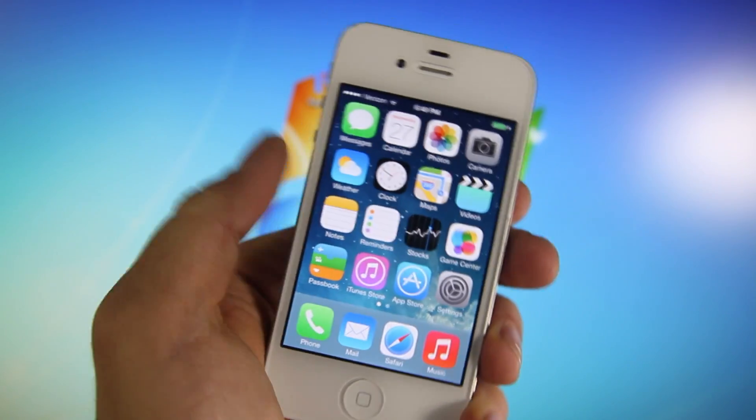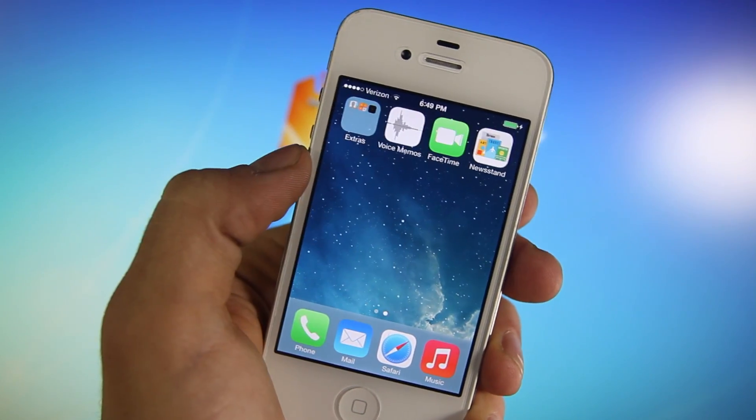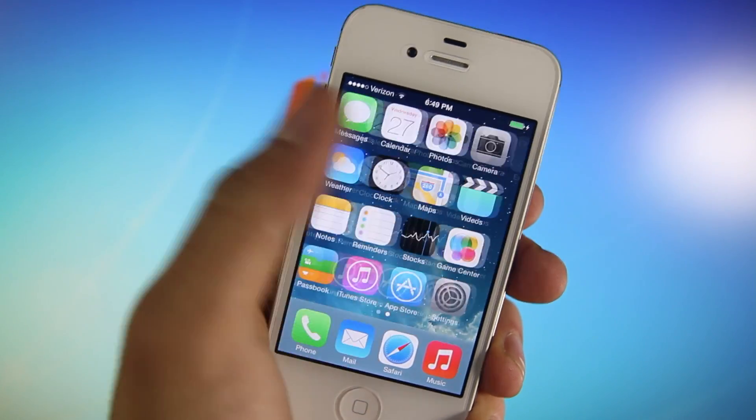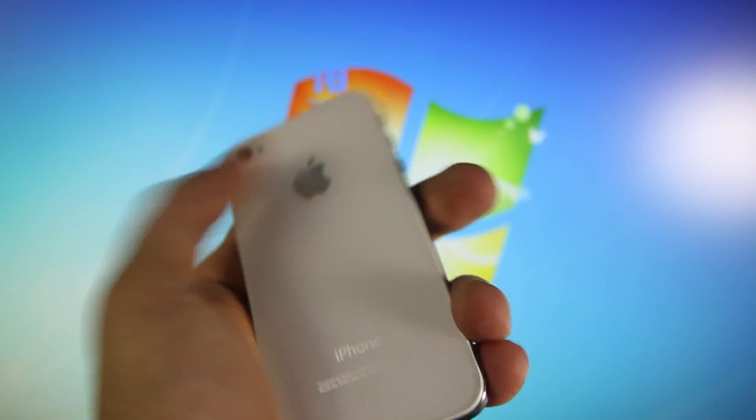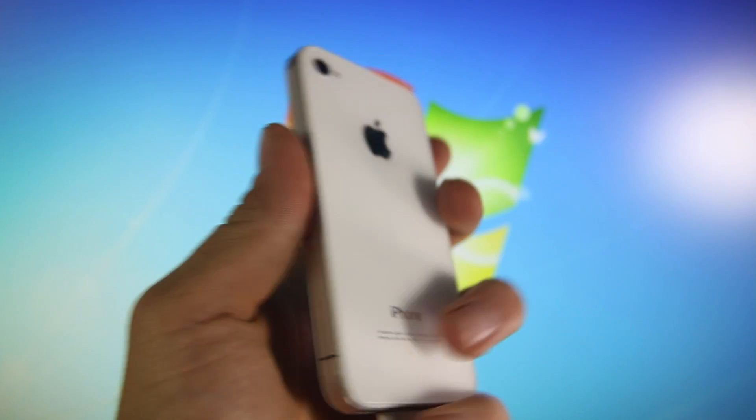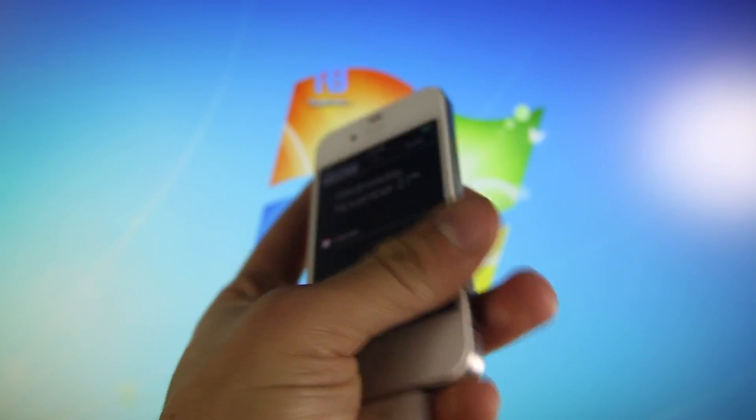Hey guys, there's a new jailbreak available for the iPhone 4 on iOS 7, any firmware, including 7.0 all the way up to 7.0.4.